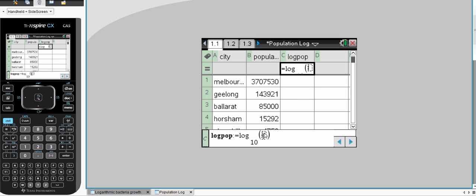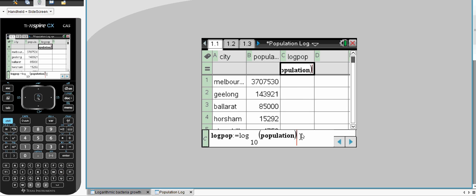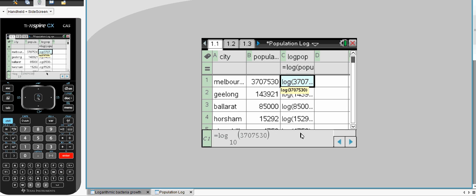So we want the log to the base 10 of the population. And you can see as soon as I type in the word population it's recognised as a column header and we press enter and our data comes in.